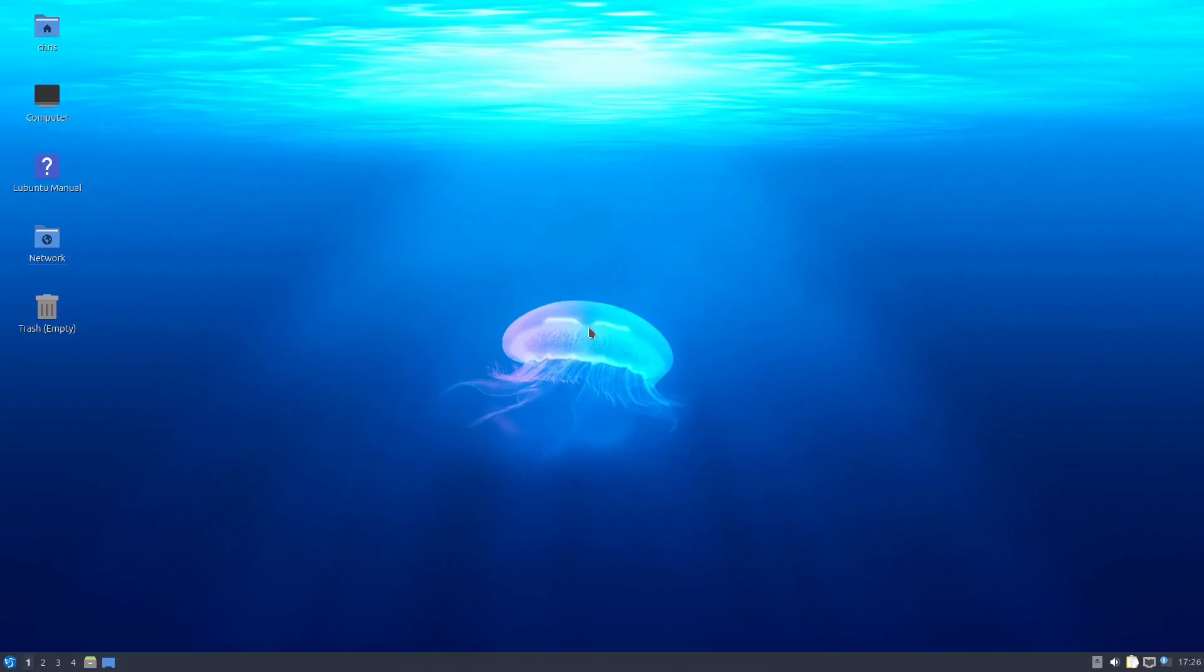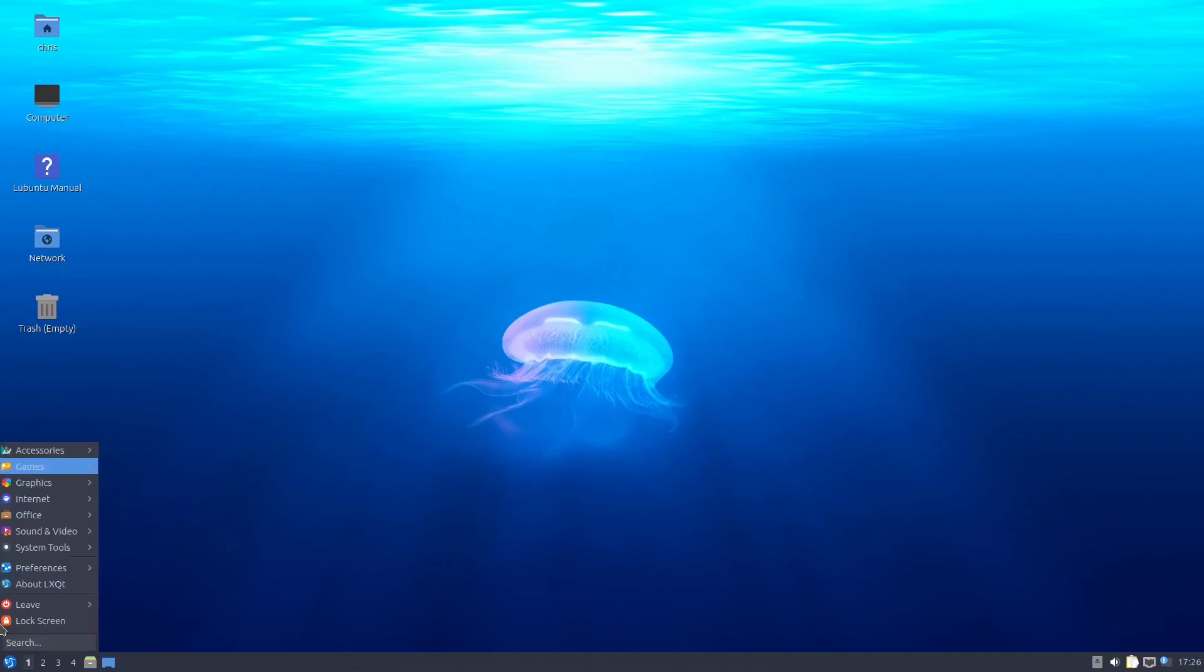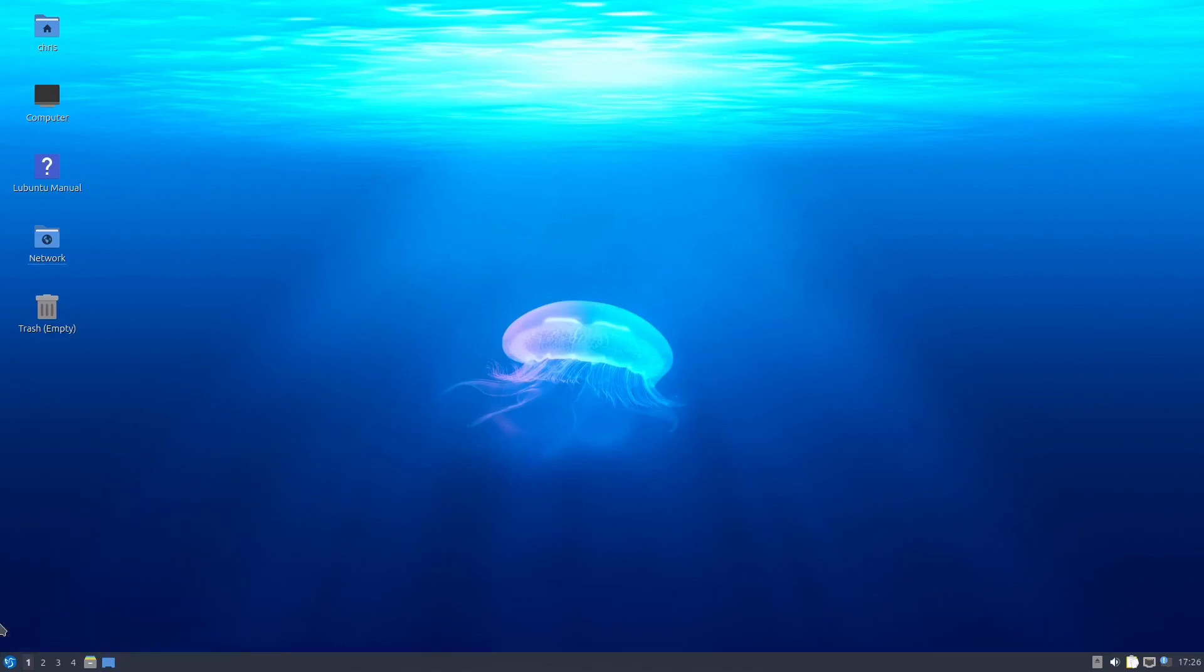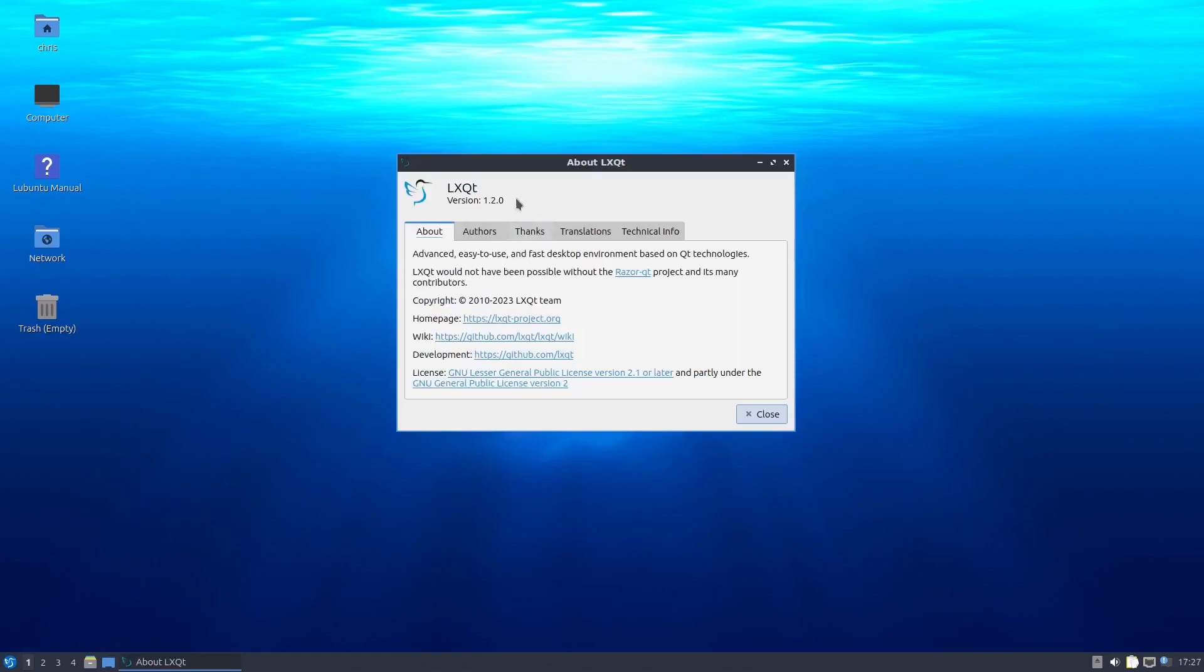Let's close that. All right. So those are our system tools. And then, of course, you've got your preferences here and various options there. So we're on LXQT. LXQT 1.2.0. Advanced, easy to use, and fast desktop environment based on QT technologies.